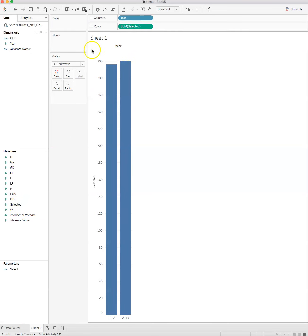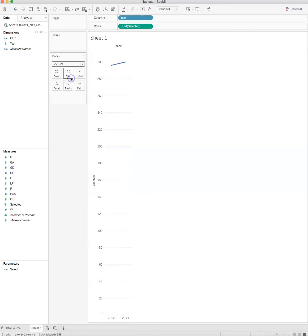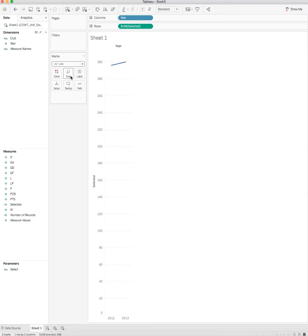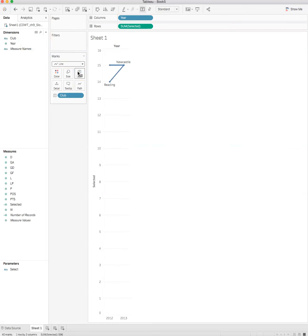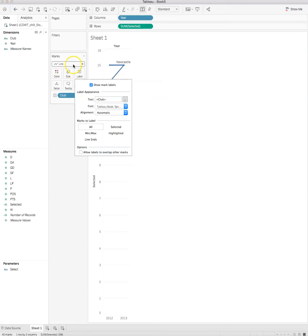Once again we change this from automatic and we want a line. For a slope graph we want a line. Now we take club in dimensions and drag that to the label card.